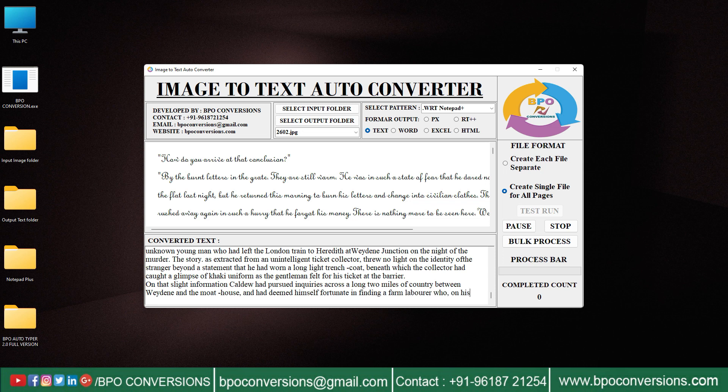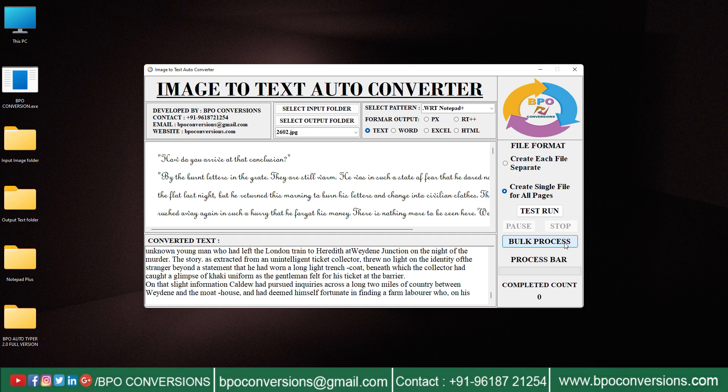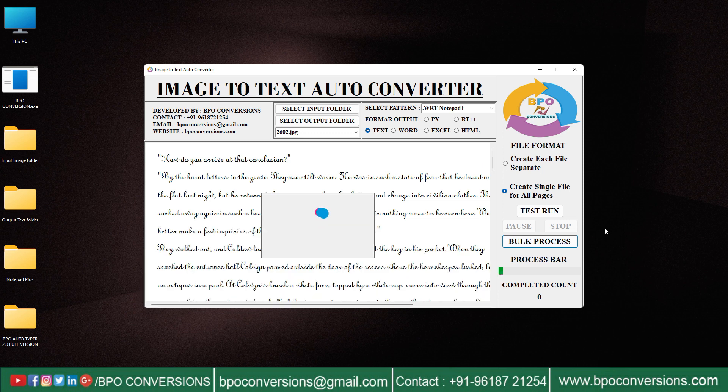After that, click on bulk process to convert company given images into text format. Conversion is completed.